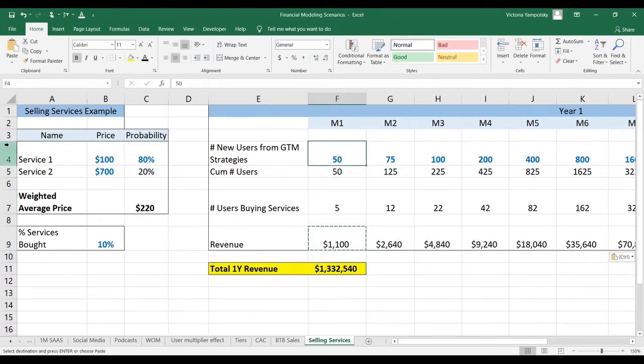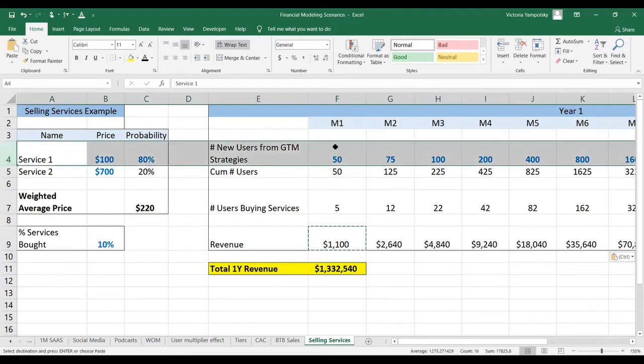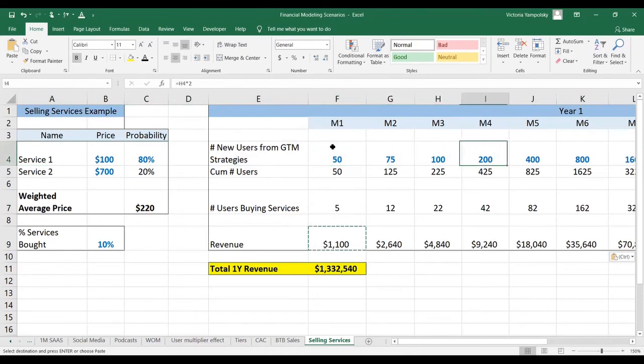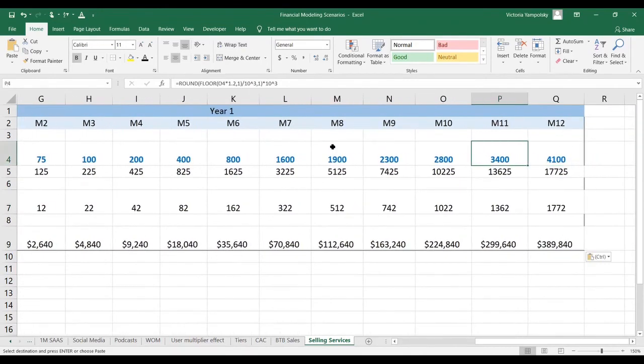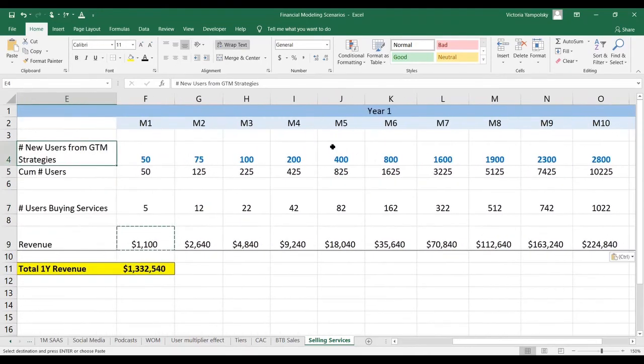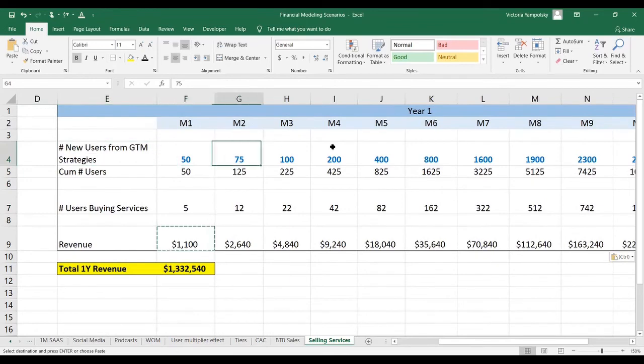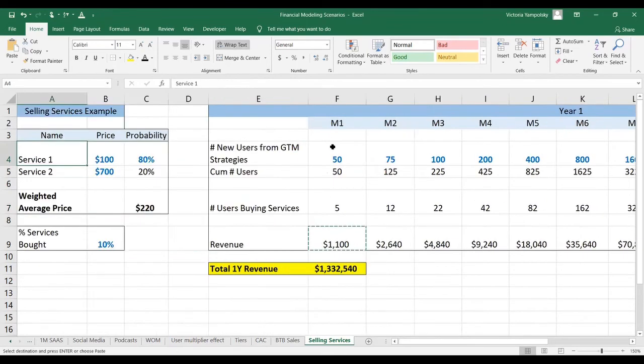Assuming you are converting this many users every month. Of course, you need to consider the marketing cost to acquire those users as well to see if this strategy is actually profitable.